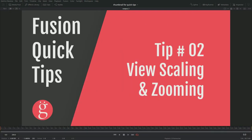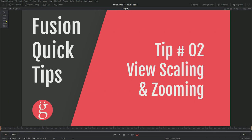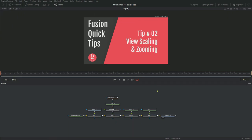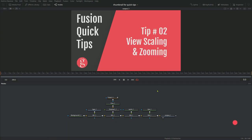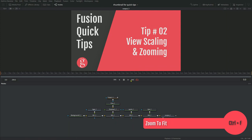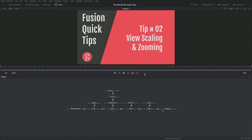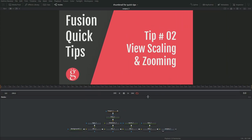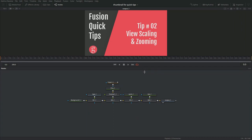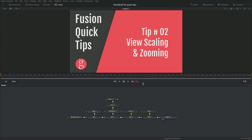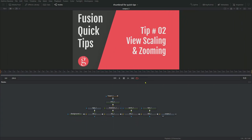Tip number two, view scaling and zooming. Basic stuff, but you need to know this if you don't already. Control-F is what's going to make this composition fit your viewer. So right here, left-hand corner all the way at the top, you've got some zooming options here. By default, you'll have this at Fit. If it's not, you can hit Control-F to bring it to the Fit version. And the good thing about this is that when it's on Fit, it's going to resize as you resize the viewer itself. So that's cool.